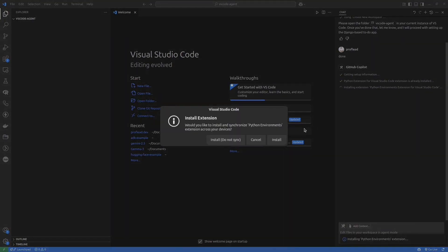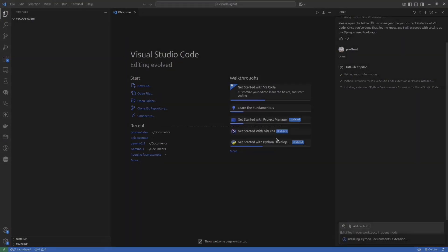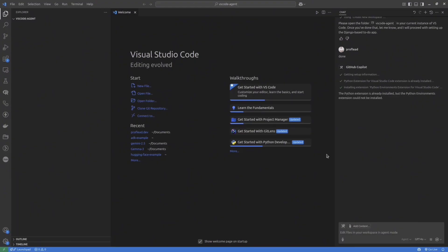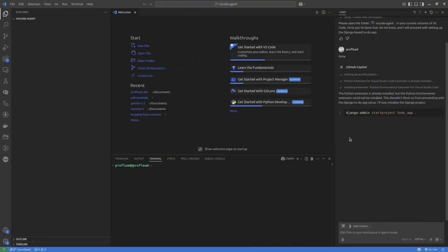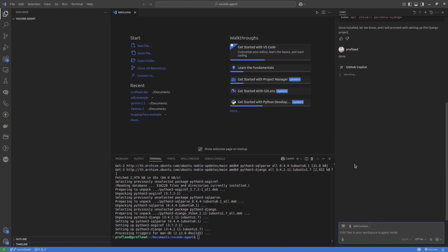All you need is to press the Continue button. Sometimes it could be even some extensions for VS Code. Press the Continue button and wait for the next step. As you could see, the Agent suggests me to install Django framework because it's not available on my computer. All you need, just continue, press Continue.